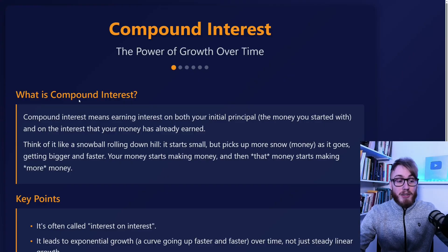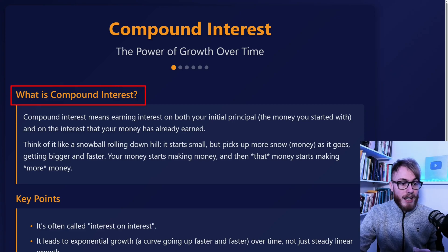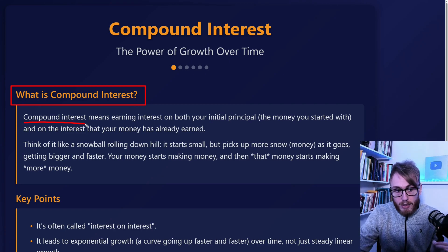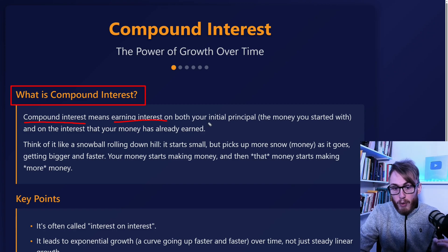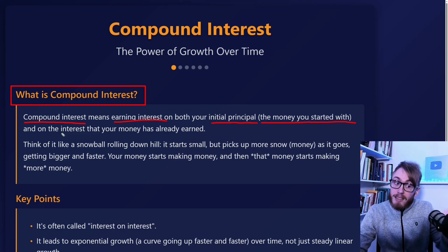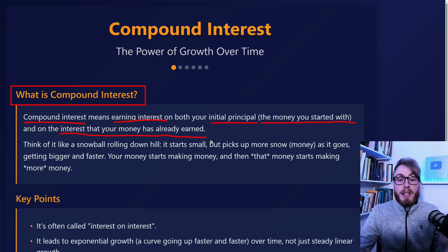Let's begin by answering the very important question: what is compound interest? In simple terms, compound interest is the principle of earning interest on both your initial principal — this is the money you start with — and on the interest that your money has already earned.